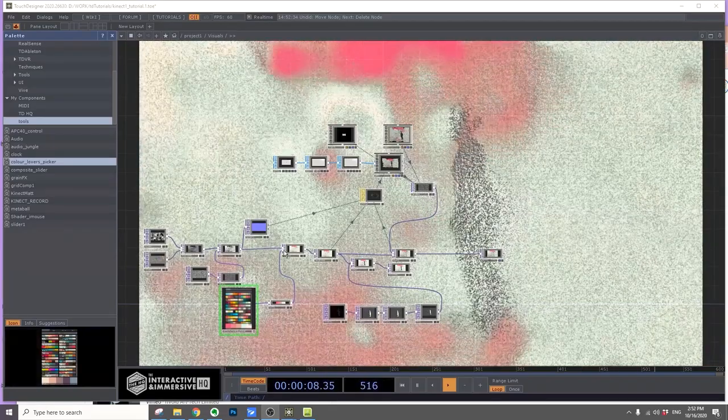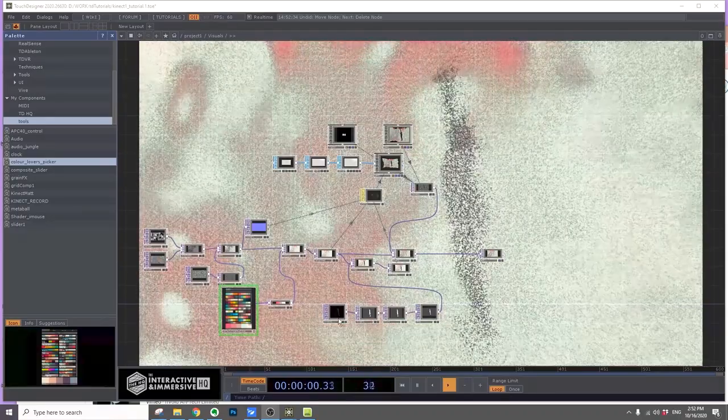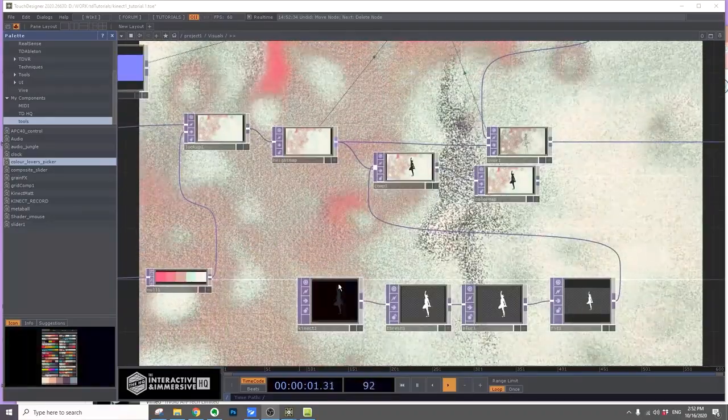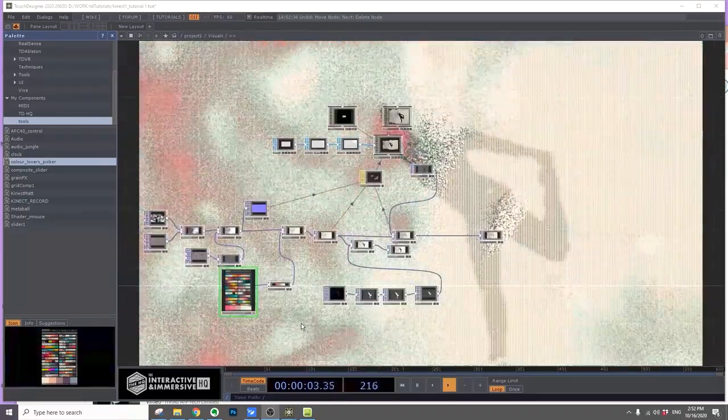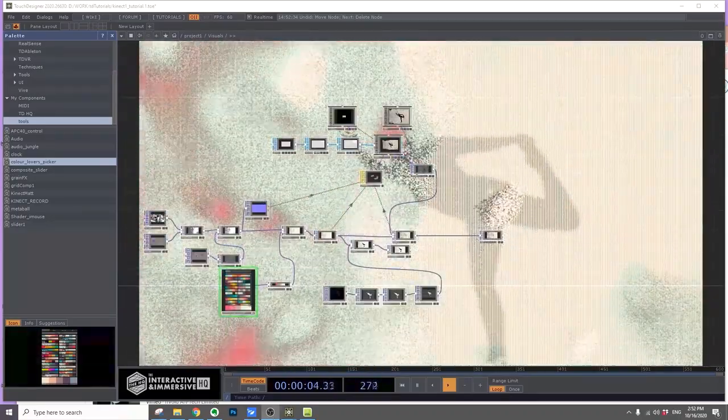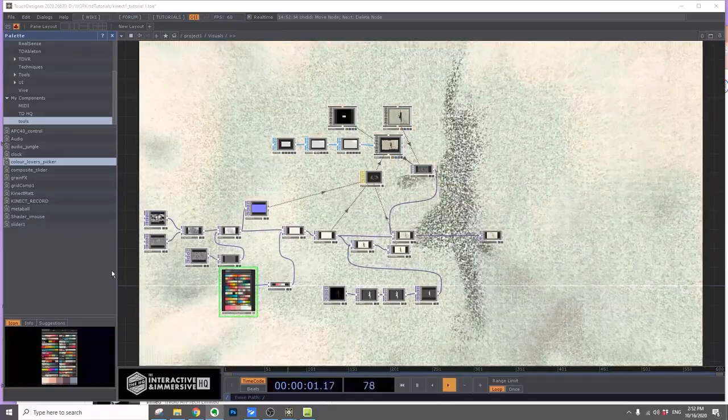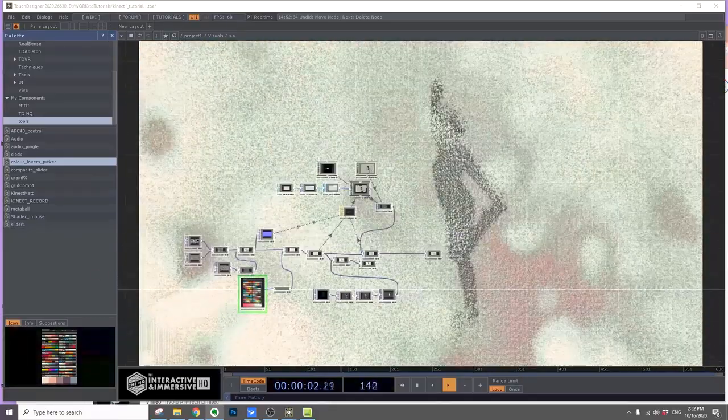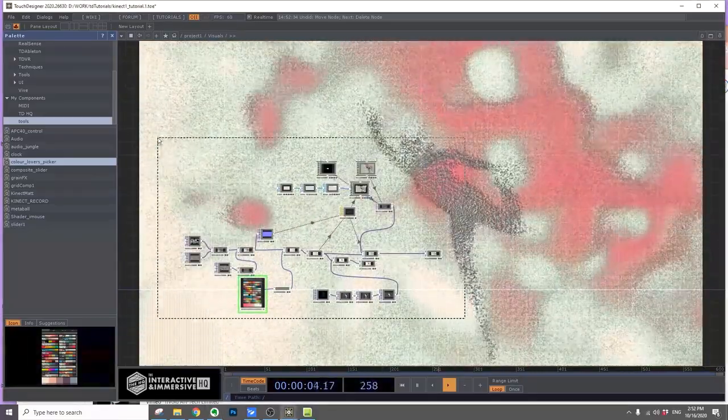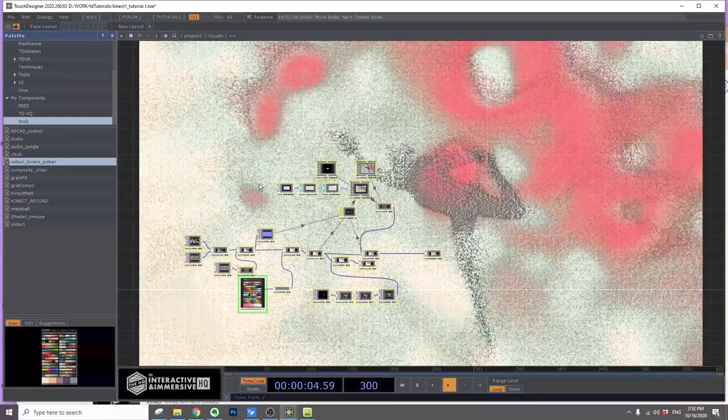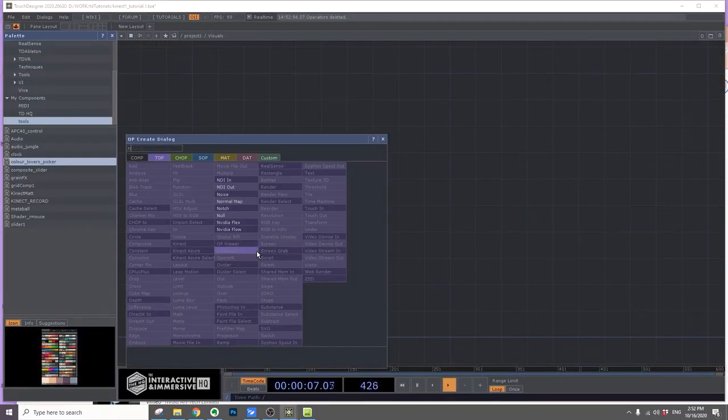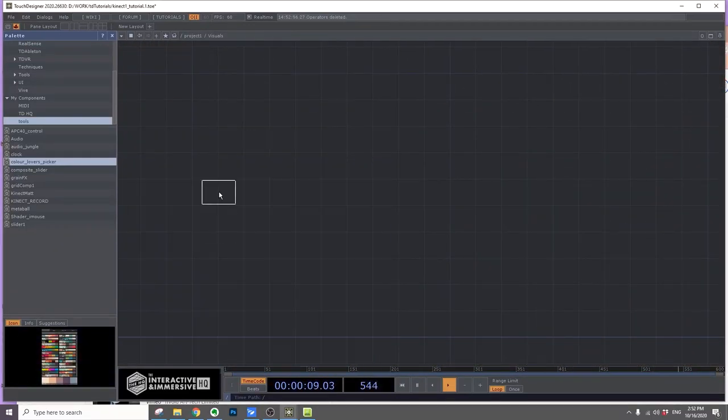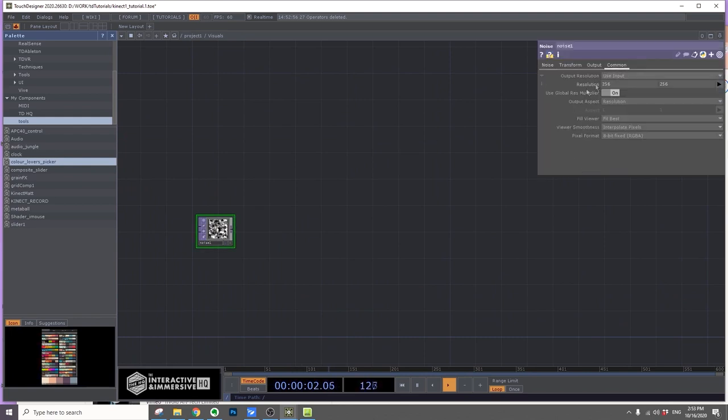Hi everyone, in this tutorial I'll show you how to make this particle connect visual look. We'll start by deleting everything and starting fresh. I'll put down a noise top, change the resolution to half of 1920 by 1080, so 960 by 540.